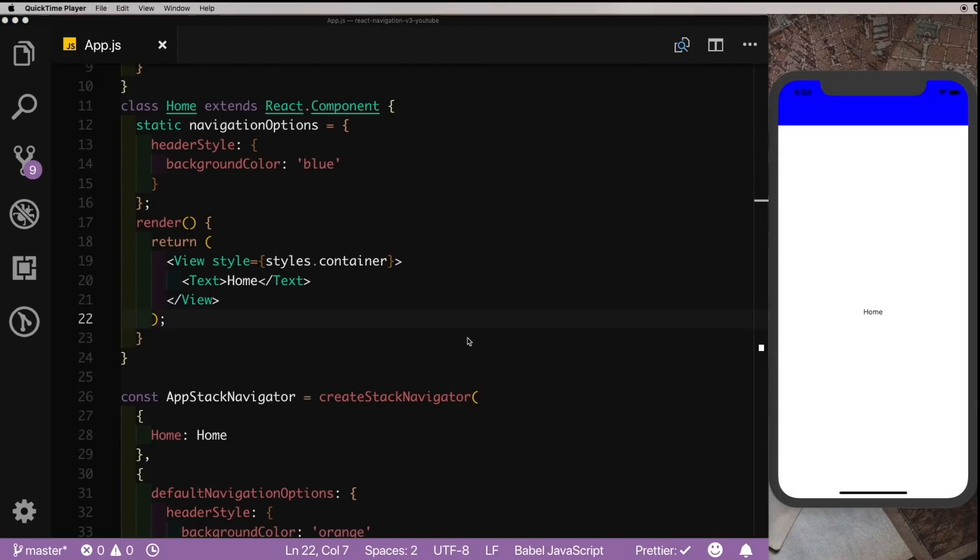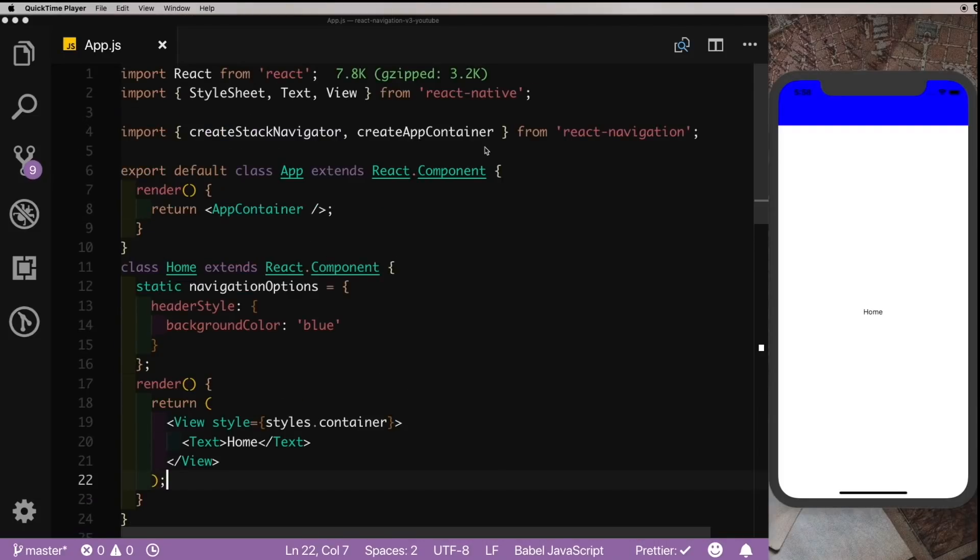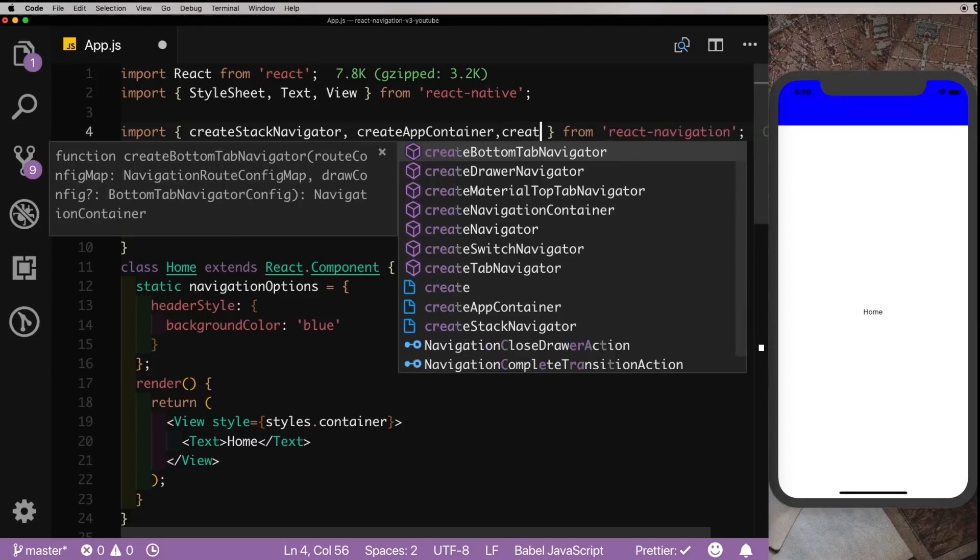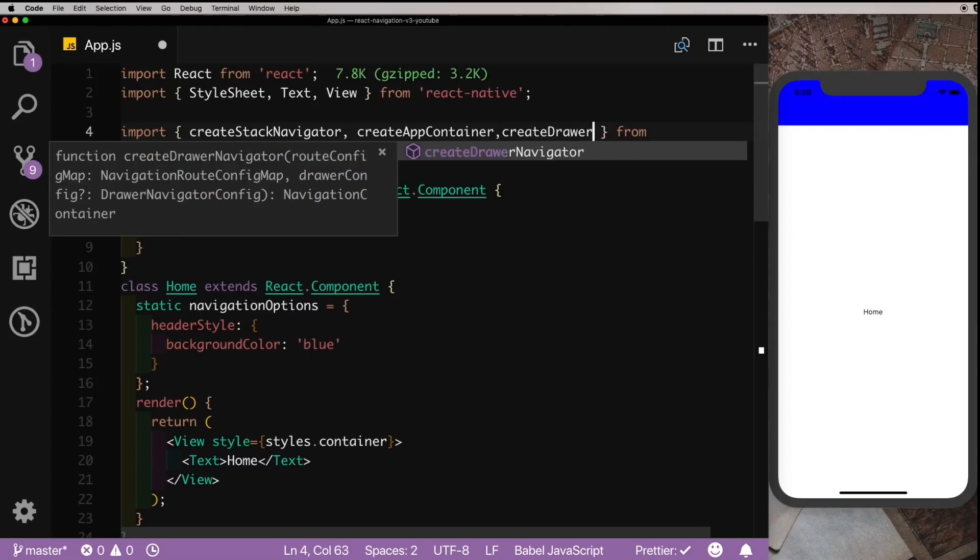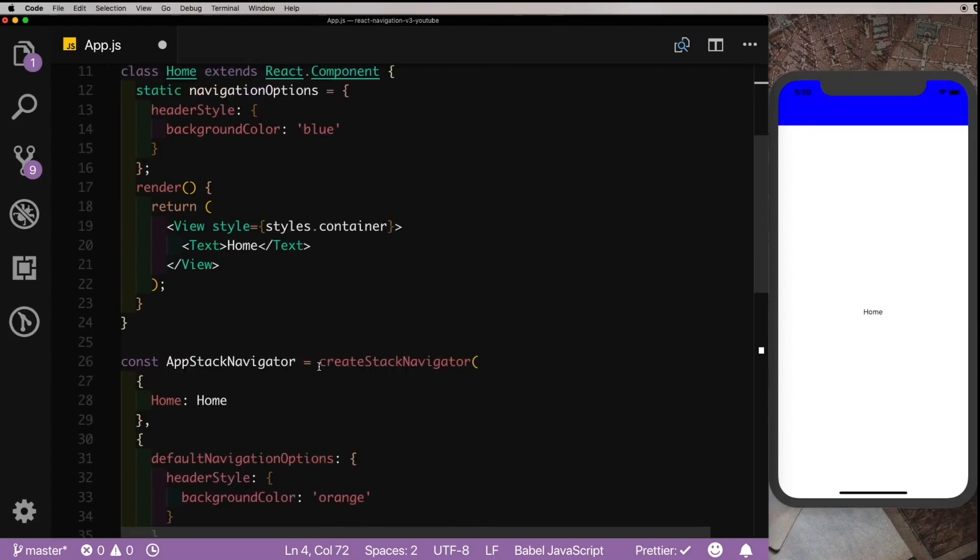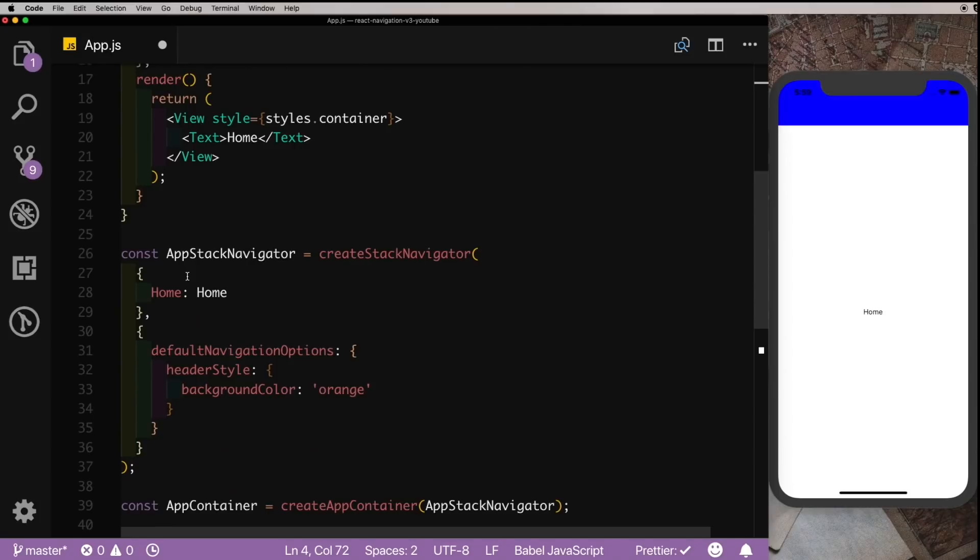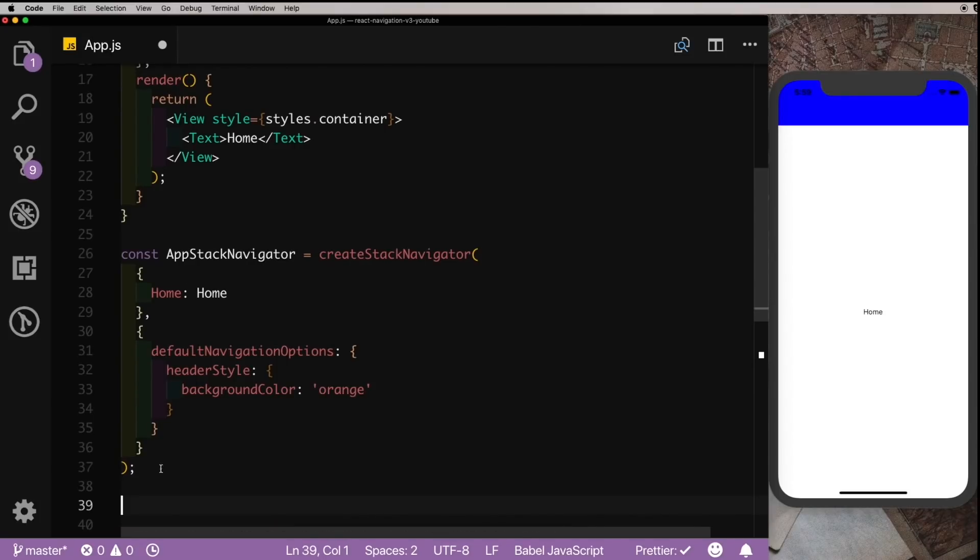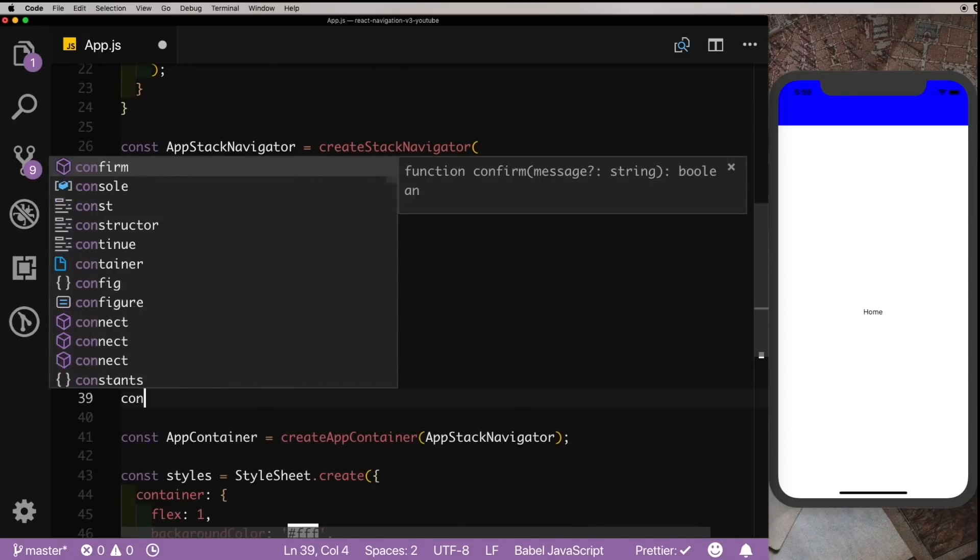That covers our stack navigator, but one of the major performance benefits that you'll see are in the drawer navigator. So let me give you an example. So let's create our drawer navigator here. I'm just going to import createDrawerNavigator from react-navigation. I'm going to let the AppStackNavigator be and instead I'm just going to say const AppDrawNavigator.